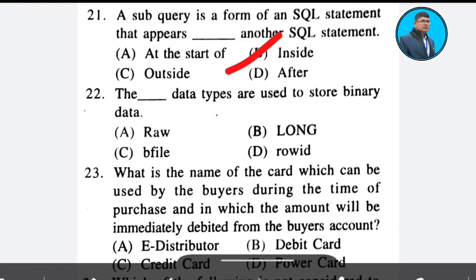Question 22: The data types used to store binary data. Yes, you are correct. Answer: Option A.